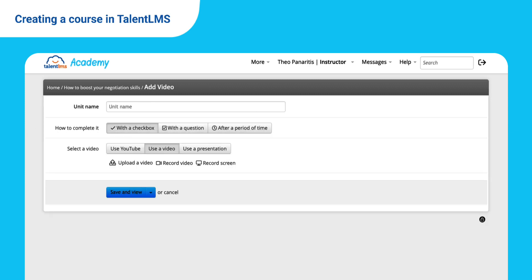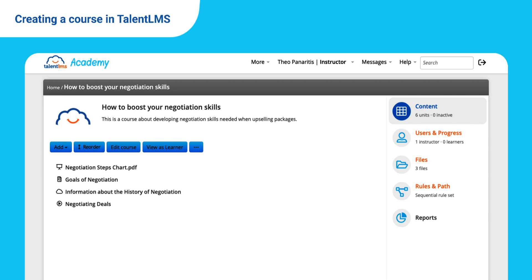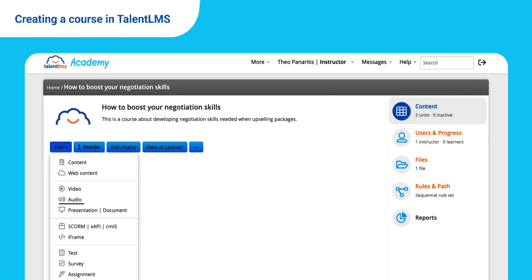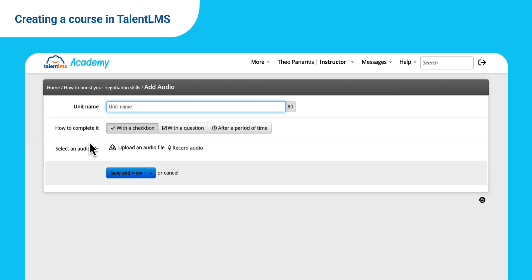Of course, you can always upload your own video files or capture your video and screen right in your TalentLMS account. You can also capture audio if you wish. Speaking of which, add an audio unit and click Record Audio.